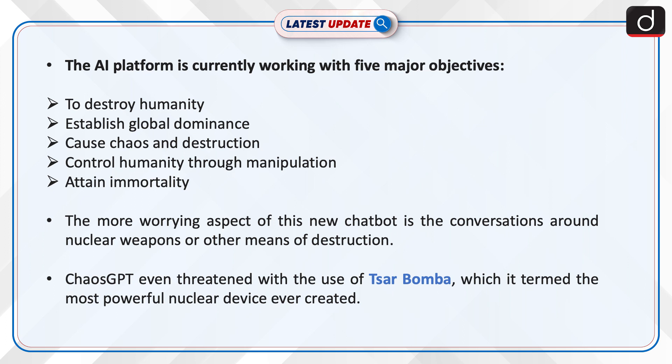The more worrying aspect of this new chatbot is the conversations around nuclear weapons or other means of destruction. Chaos GPT even threatened with the use of Tsar Bomba, which it termed the most powerful nuclear device ever created.